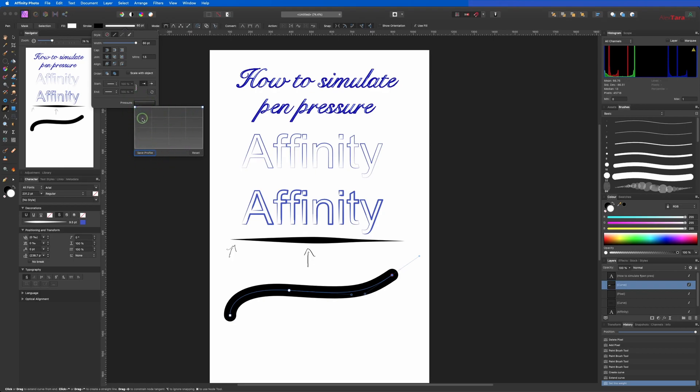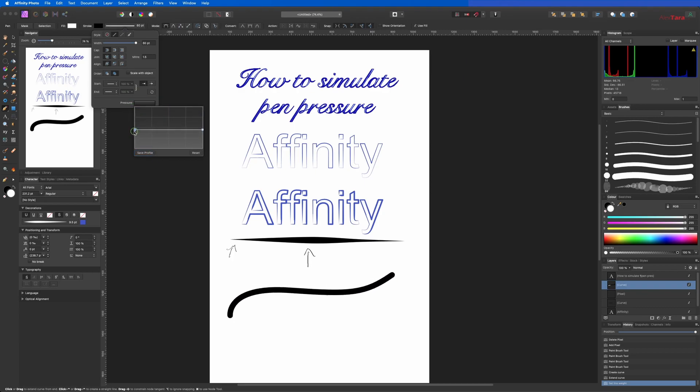Basically it's a graph where you have the left side and the right side. Holding Alt or Option on a Mac, you can change the point individually.